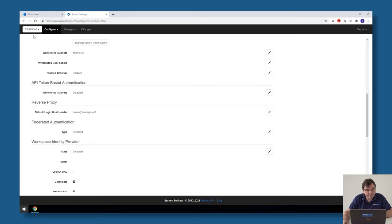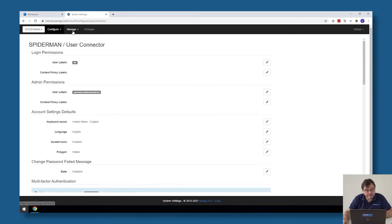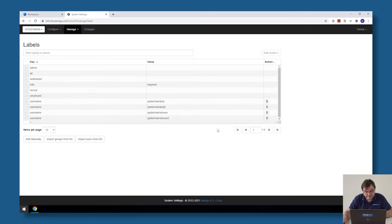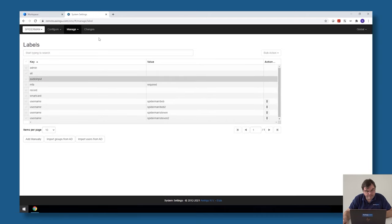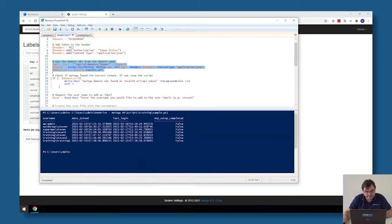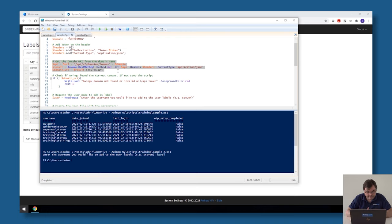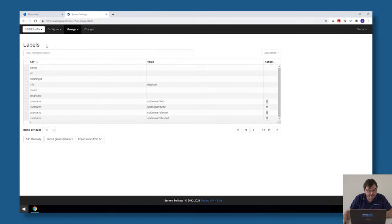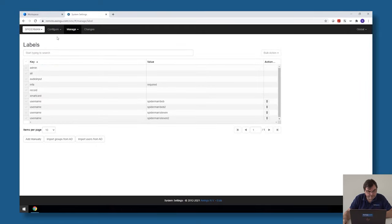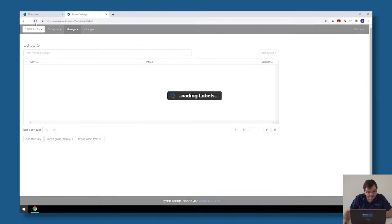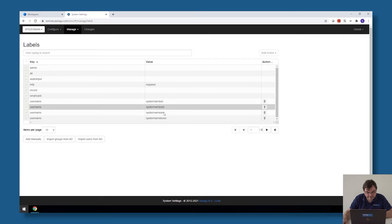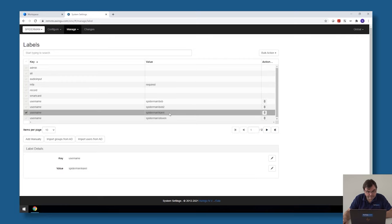Let me go to the Spiderman configuration, manage labels. As you can see I already have a few username labels. If for example I would like to add a label for my colleague Carl, I just need to run the script. It's asking for which user, I specify Carl, and then the script has finished. If I refresh the labels you will see that the Carl label has been created.